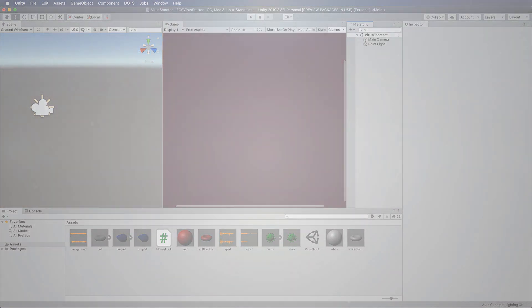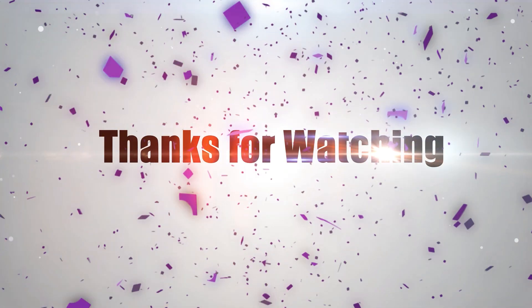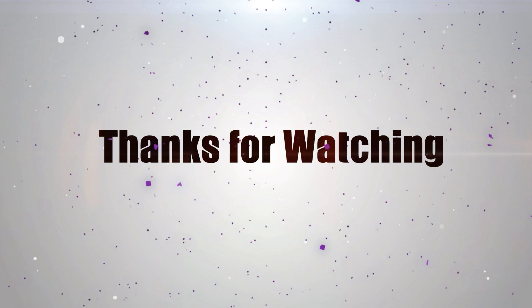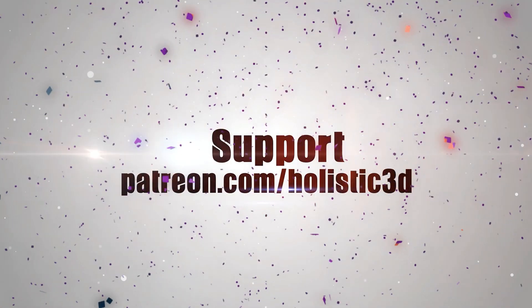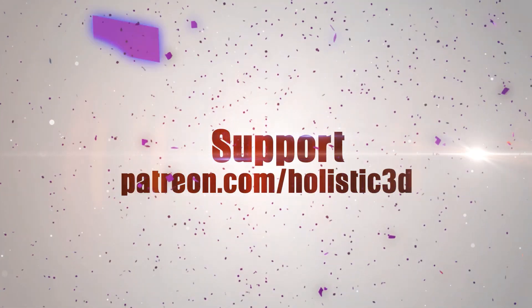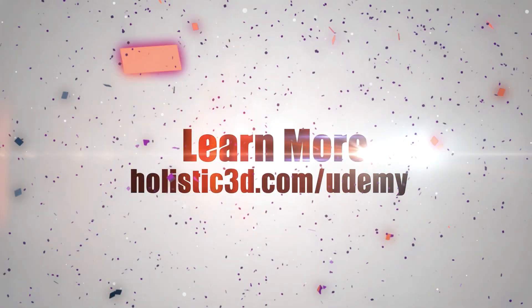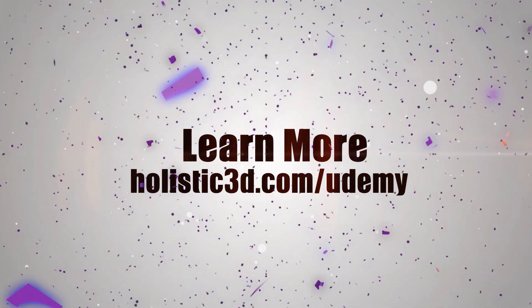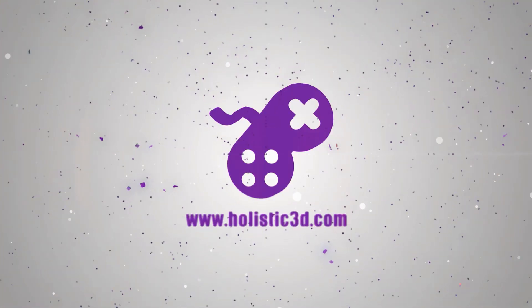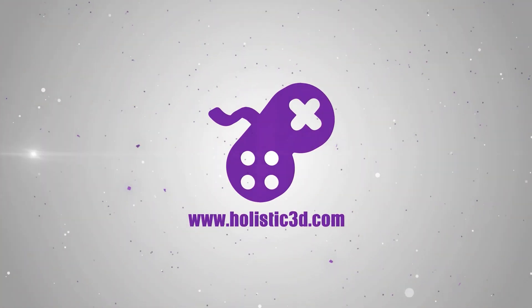Thanks for watching. Please support the development of more superb online learning content by subscribing. And as always, visit holistic3d.com to learn more about awesome game development books and tutorials.